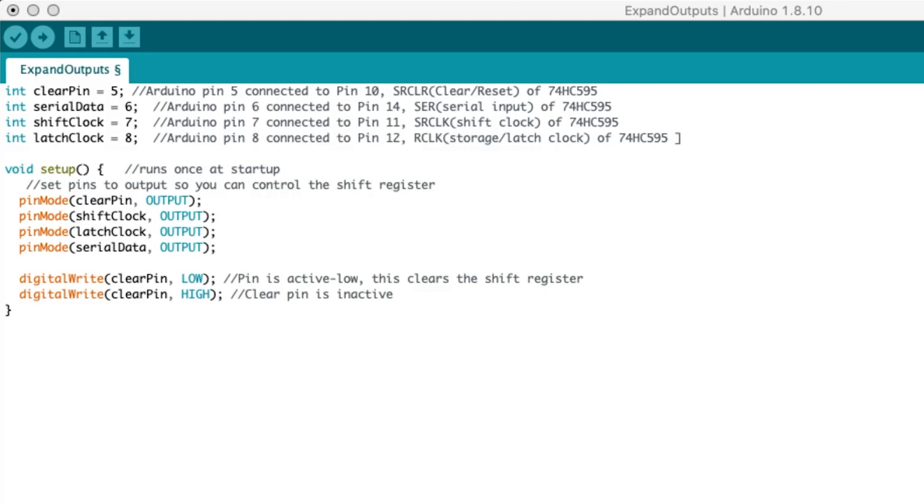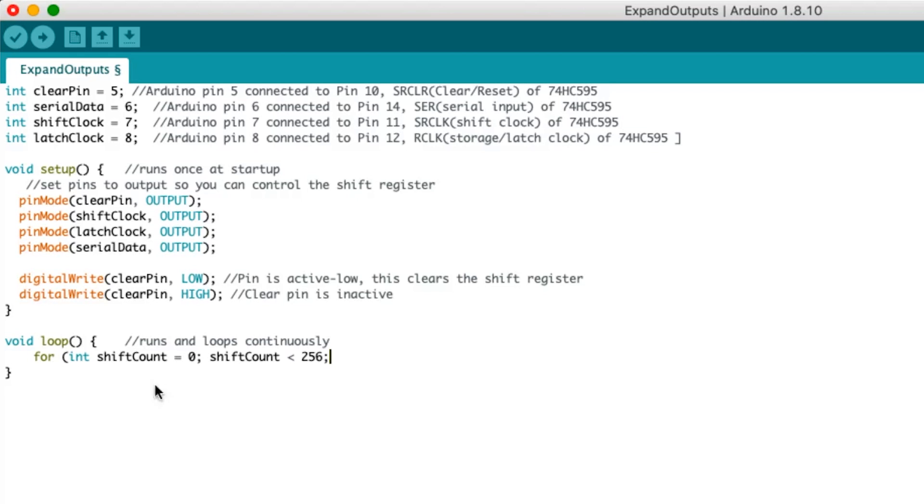Any code in void loop will loop continuously as long as the Arduino is powered. Start with a for loop. Creating an integer shift count, we declare a starting value of 0 and declare its value is less than 256.